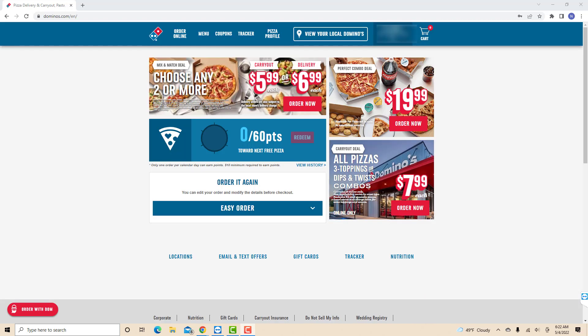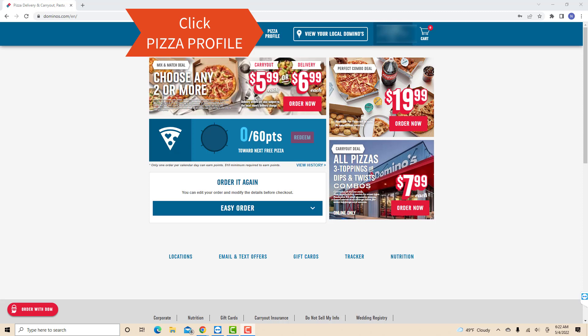Once you're signed in, you will see several tabs at the upper part of the screen. Click on the tab that says Pizza Profile.